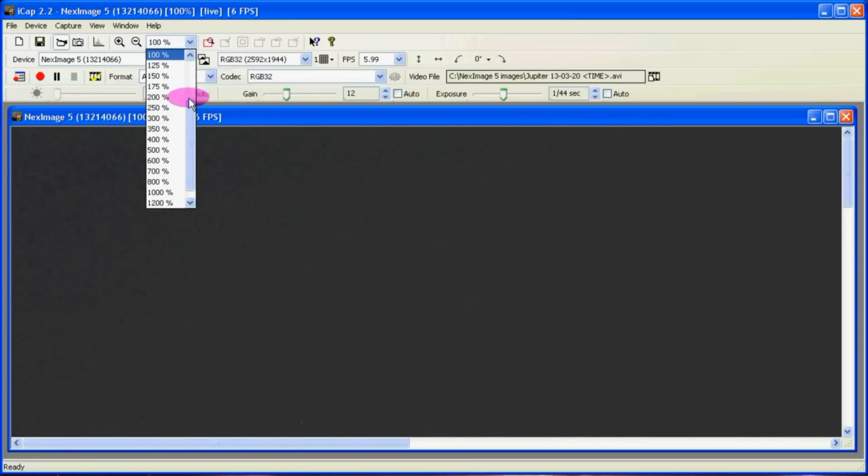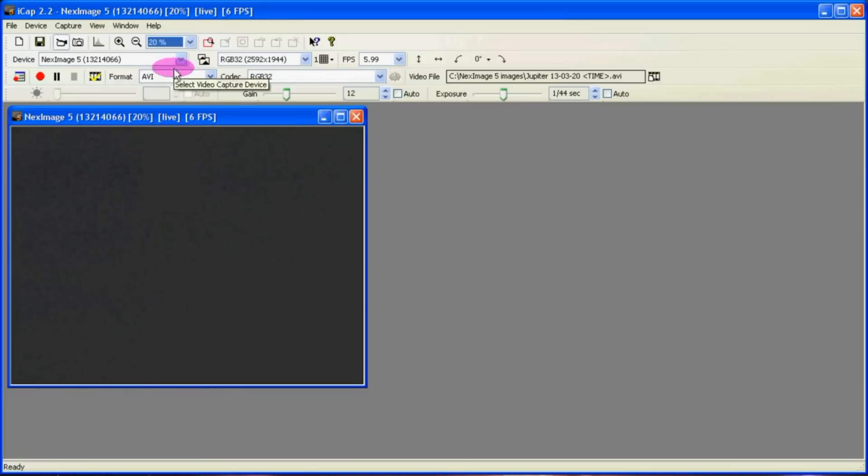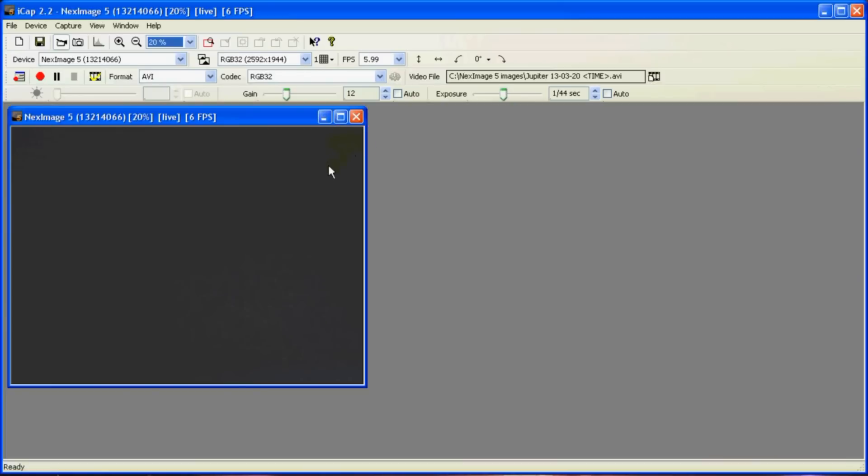So go into the 5 megapixel mode. Select 20% for the view size. And ultimately we're going to go back to 640 by 480 which is just this tiny little piece in the middle here. So you've got to put Jupiter in that. If you see Jupiter off to the side here, move your telescope until Jupiter's in the center of the picture.